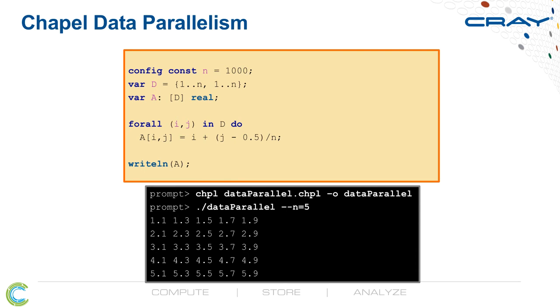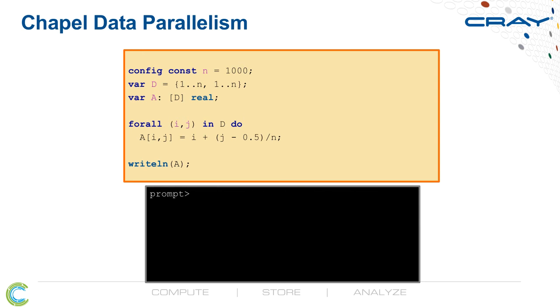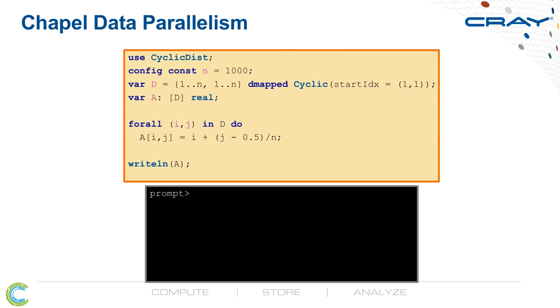Again, this is a shared memory code by default, but with some very small changes, we can make it into a distributed memory code. Here I'm saying, use the cyclic distribution module and map this index set and its array and the loop over it in a cyclic manner over my compute nodes. So with that small change, I've turned this shared memory code into a distributed memory code.